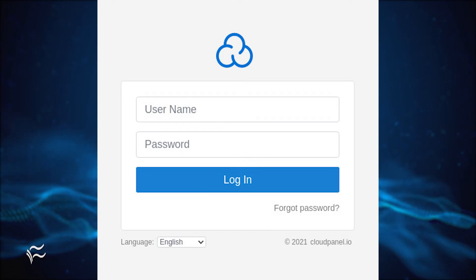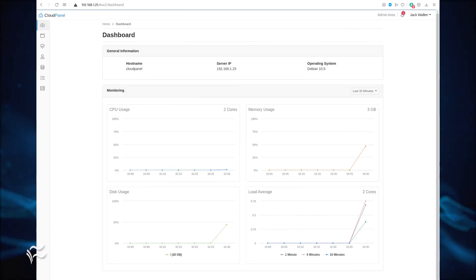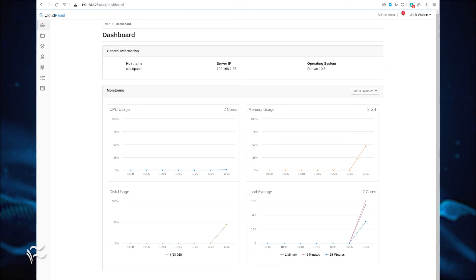You will then be prompted to log in with the new admin user. Upon successful authentication, you'll find yourself within the Cloud Panel main window, where you can start managing your Debian server from anywhere and begin the process of migrating your PHP web development lifecycle into this handy tool.